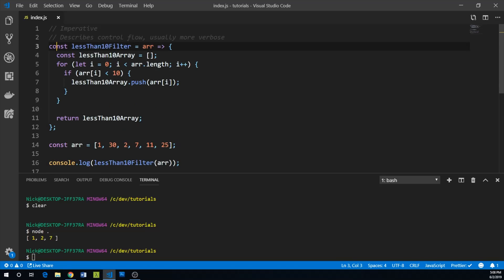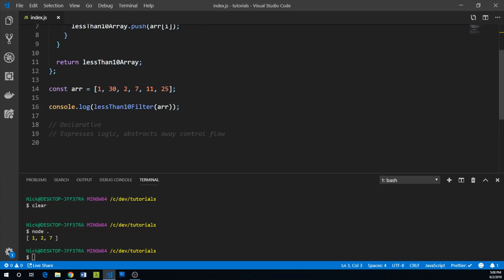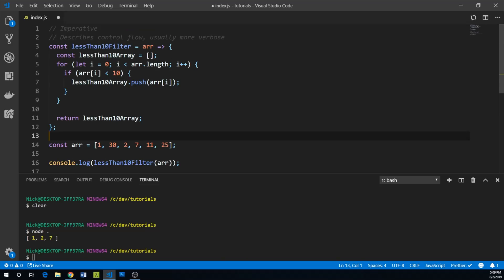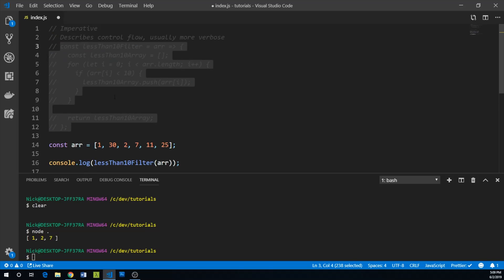And so this is very imperative because we're describing exactly what happens. There's no mystery to this code, but it is fairly verbose. So let's see if we can accomplish the exact same thing using a more declarative method here. So, we'll create a const lessThan10Filter. And what I'll do just to make sure we don't have our code blow up here is I'll comment out all this code up here.